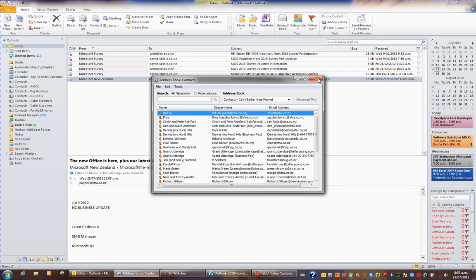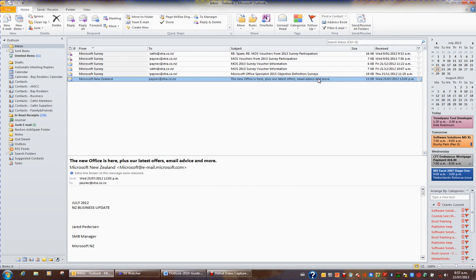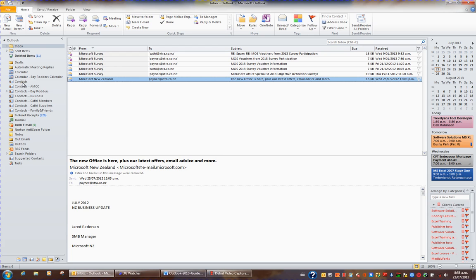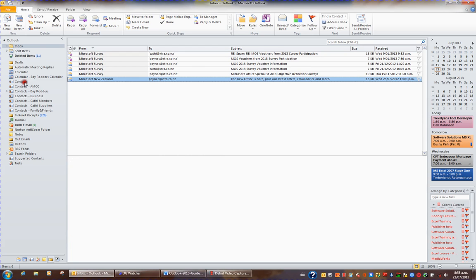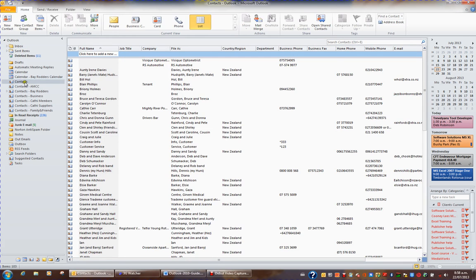But if you want to have contacts outside of your organization, or you don't have an address book because you're a smaller business, you may want to add contacts to your contacts folder. On your navigation pane is a contacts folder, and I'm going to click the contacts folder.